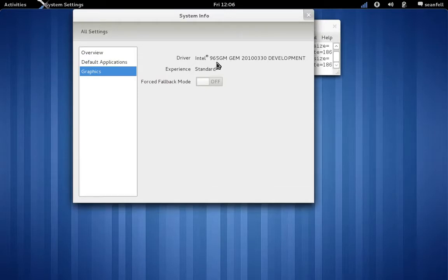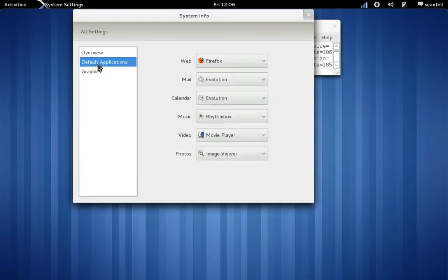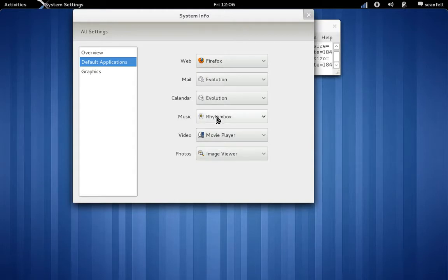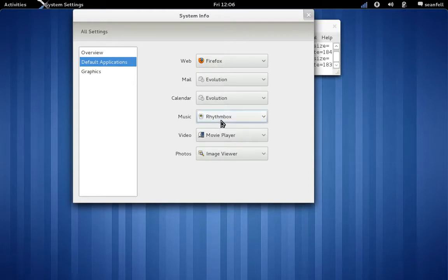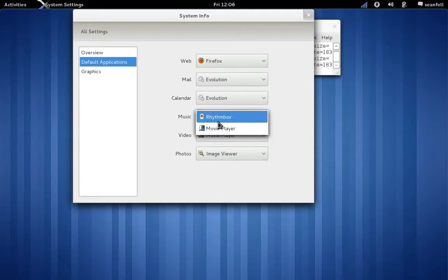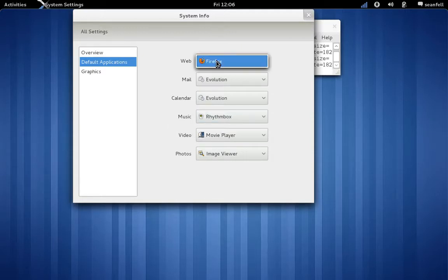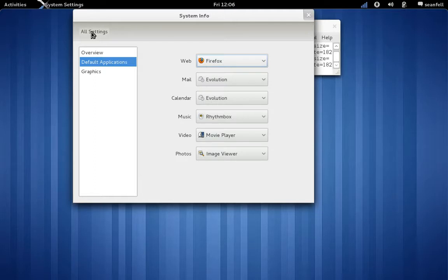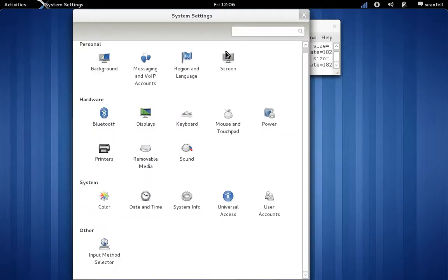We look at system information and it's known version 2.9.1.9.1. The graphics is an Intel 965 GM. There are default applications there for the internet, mail, calendar. For music we use Rhythmbox, you can use a movie player if you want, and Firefox is installed itself. So back to all settings again.